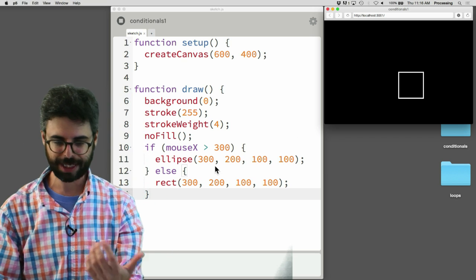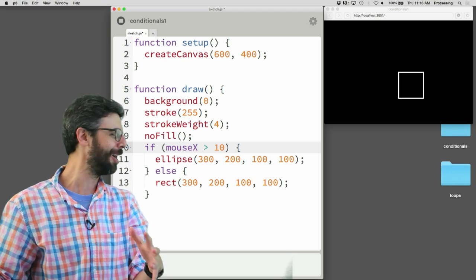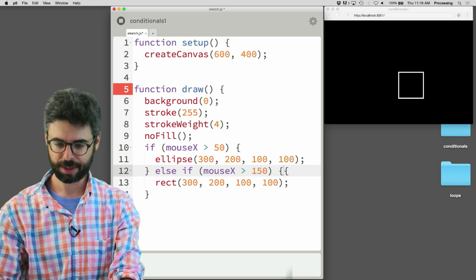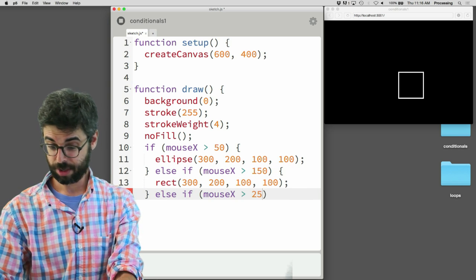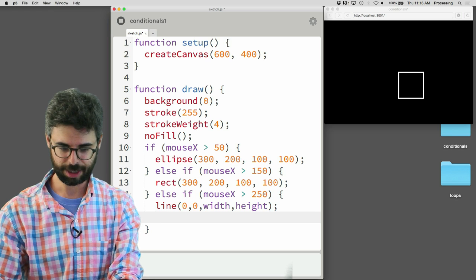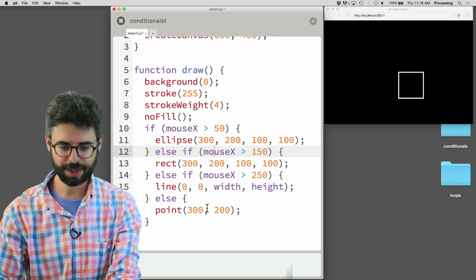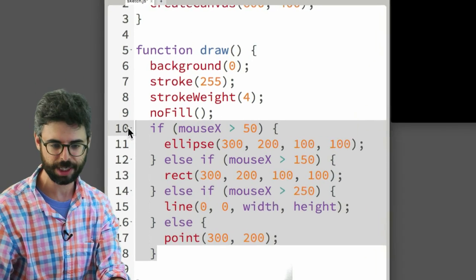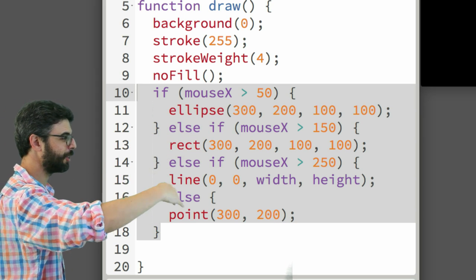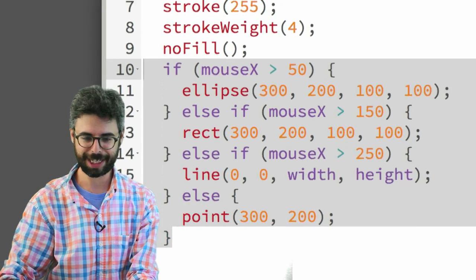I'm adding the code now. If mouseX is greater than 50, draw a circle. Else if mouseX is greater than 150, draw a rectangle. Else if mouseX is greater than 250, draw a line. And in all other cases, draw a point. I've strung together this conditional logic. So we should see either an ellipse, a rectangle, a line, or a point. But this isn't going to work — keep your mind churning about why.